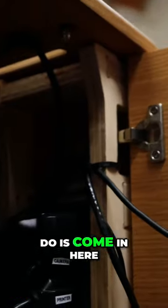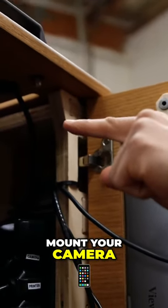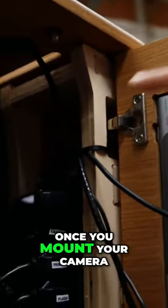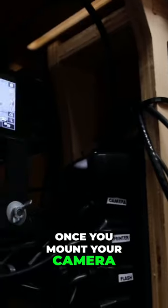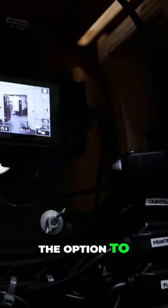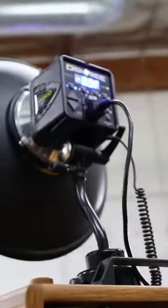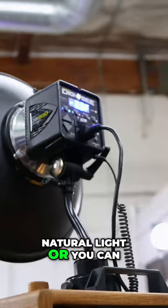All you have to do is mount your camera. Once you mount your camera, you have the option to get the flash head right up here. You can use natural light, LED lights, or a flash head.